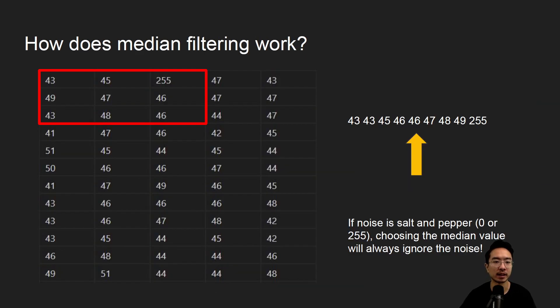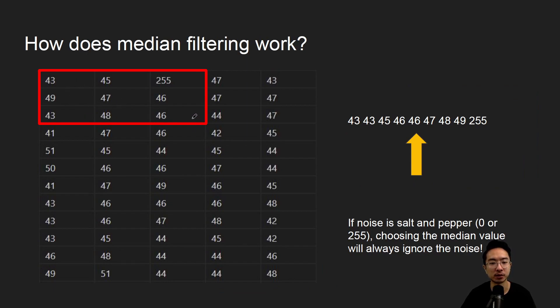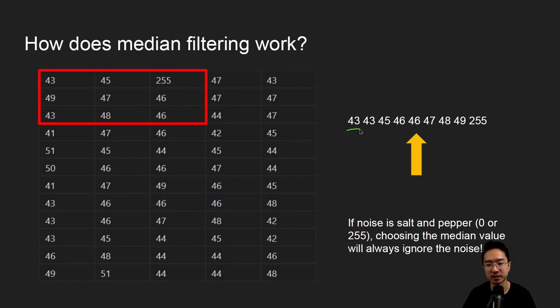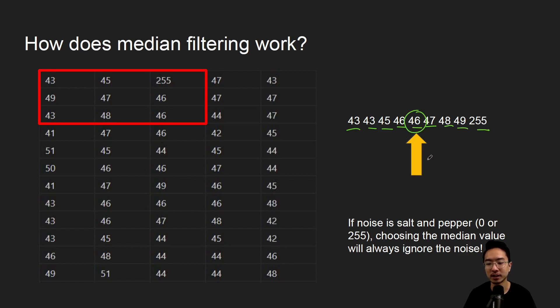And how does it work? The way it works is you have a kernel here. So here we have a three by three kernel, and we will look within the kernel and then choose the median value. So if we list out each number here, we have each number listed out, and the middle number is our median, and that will show us our value that we're keeping.